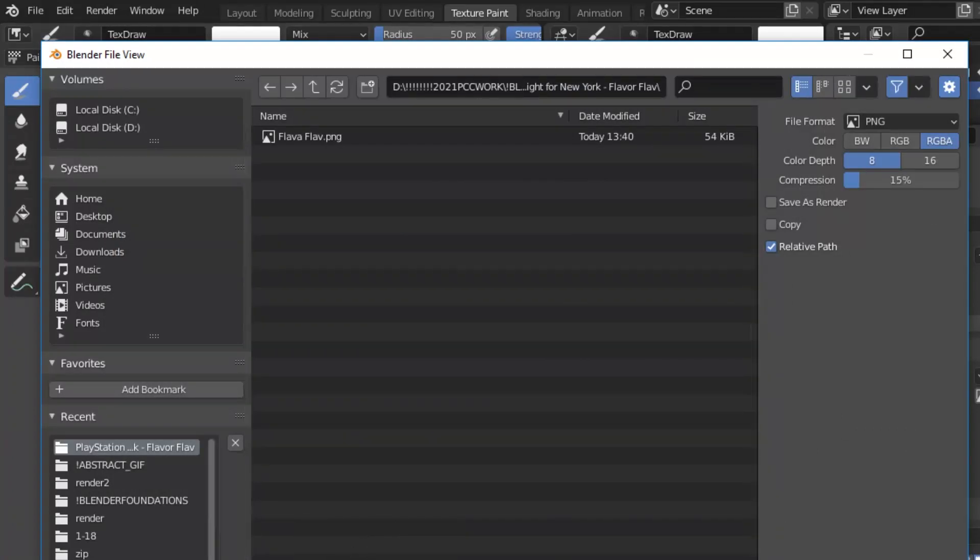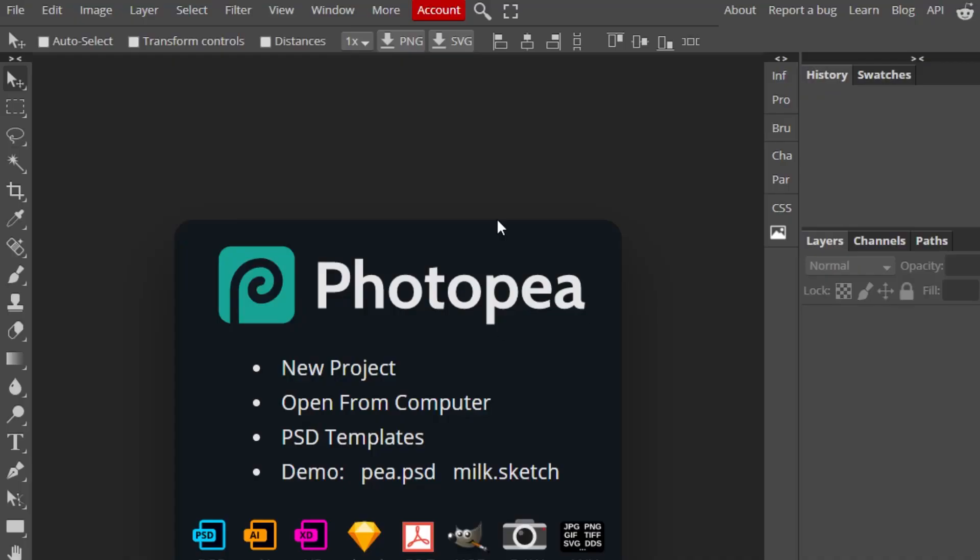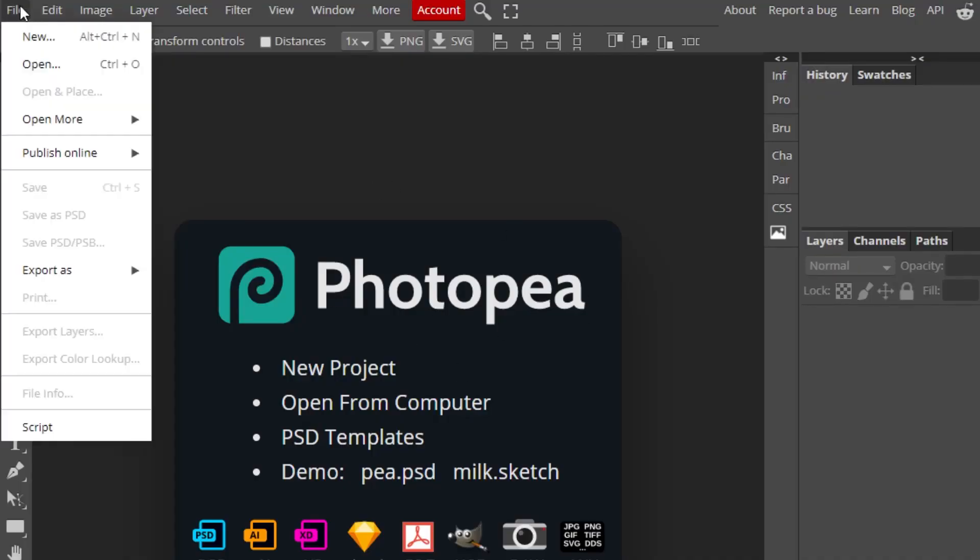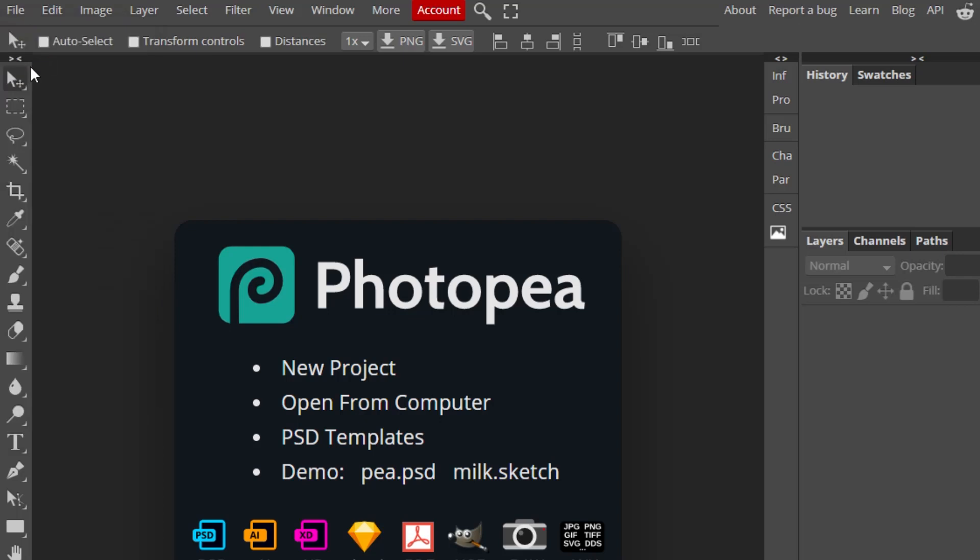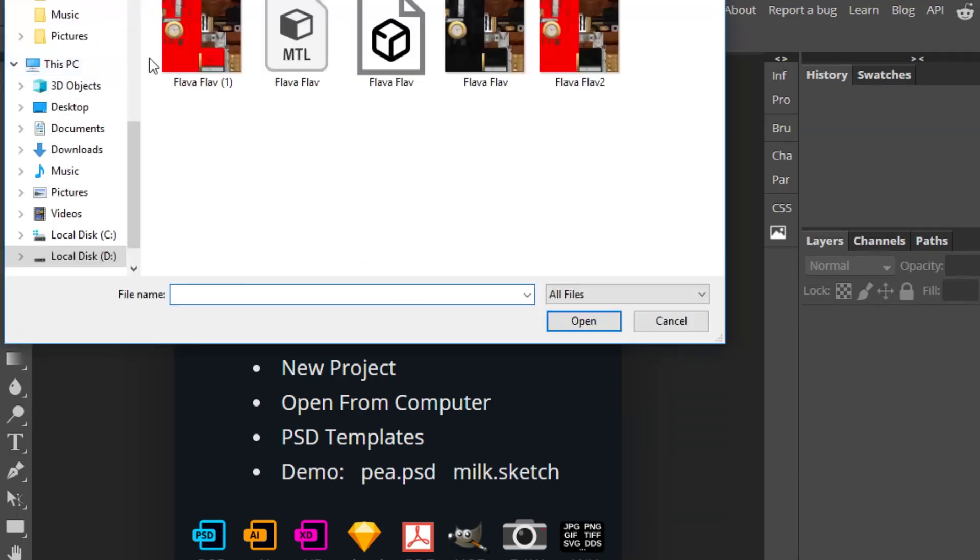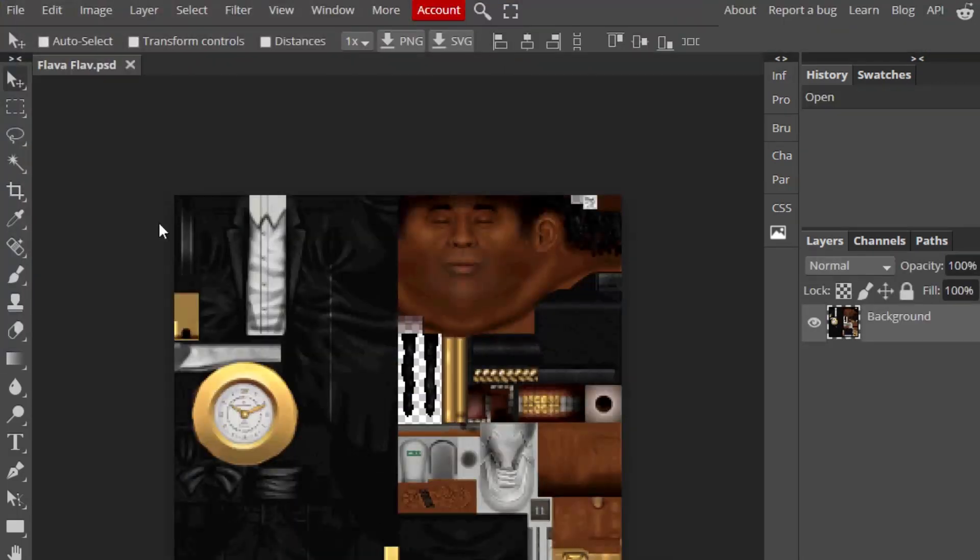I'm thinking I want to make Flava Flav's tux red. We can edit the image in Photopea, which is essentially a browser-based Photoshop. In Photopea, we'll select File, Open, and navigate to our Flava Flav PNG.